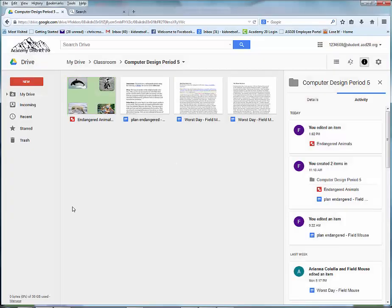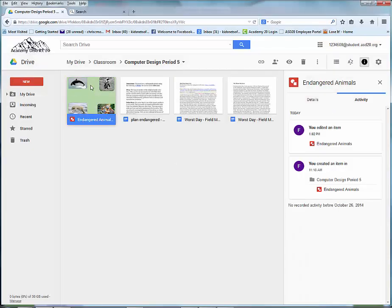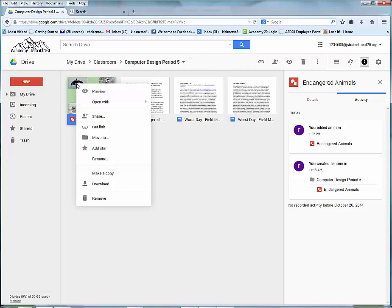Now this is really important. Locate your poster, right-click, and choose Share.